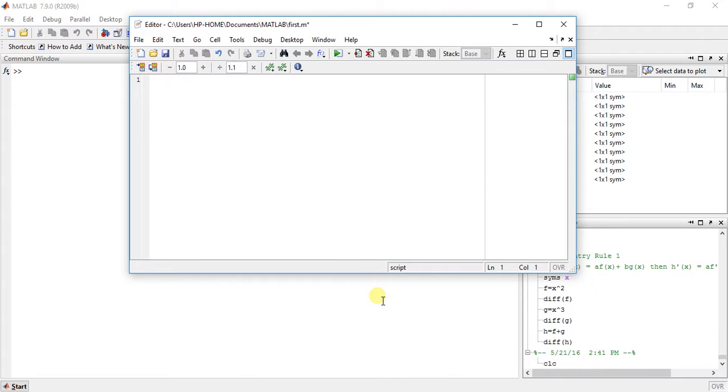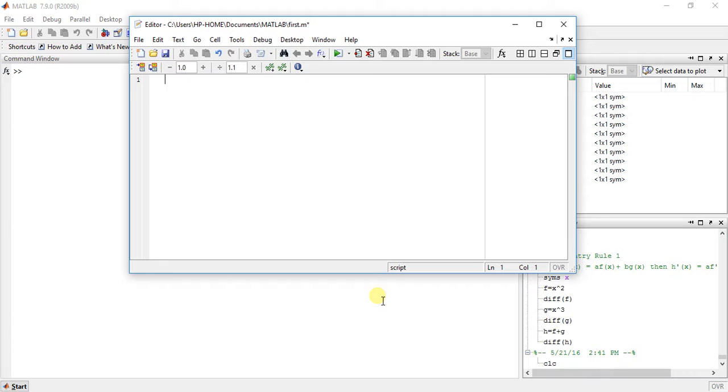Hey guys, welcome to the 19th video of calculus using MATLAB. My name is Milan Shah and today I am going to teach you how to write the derivation of exponential function